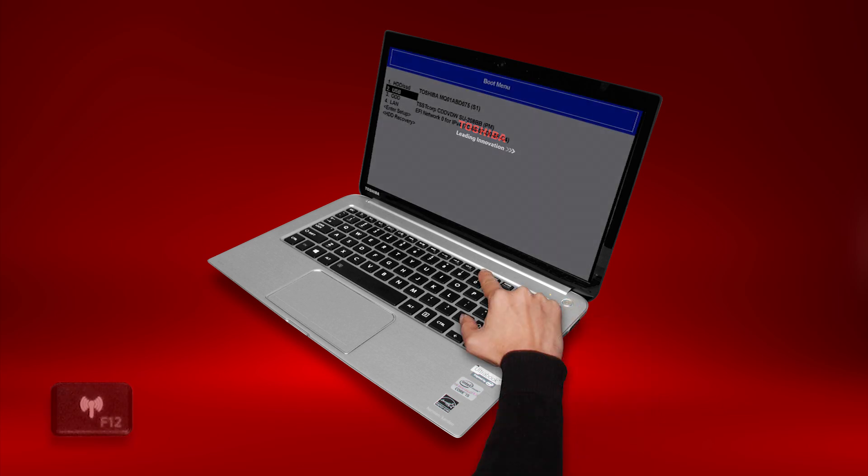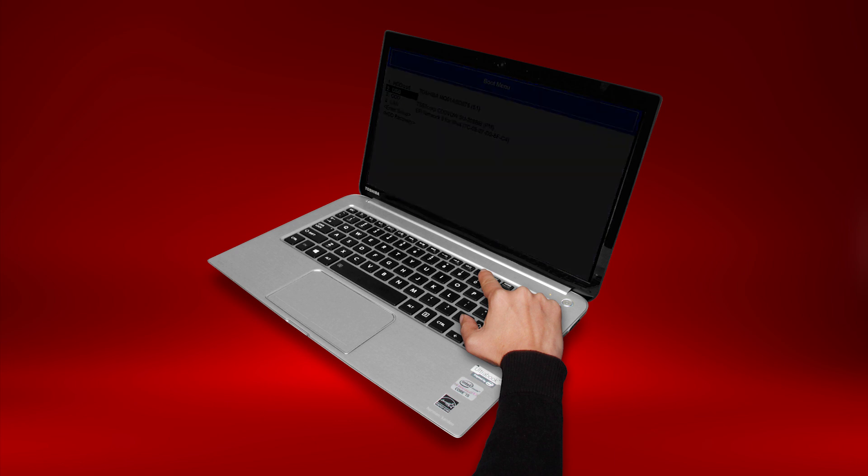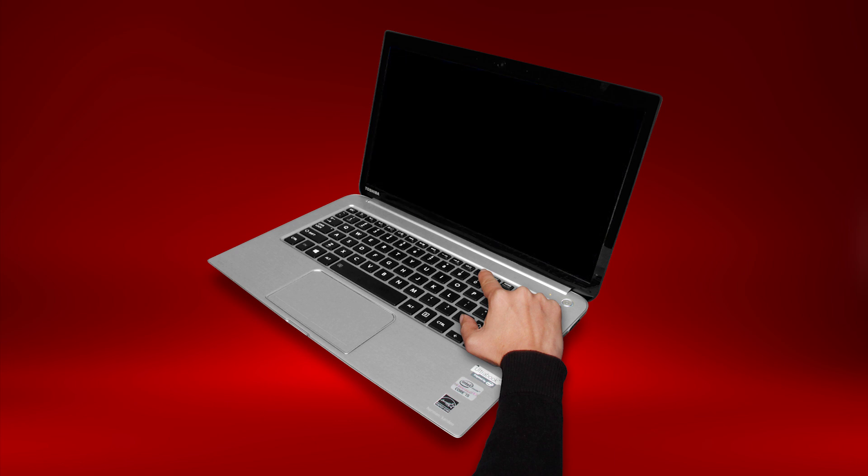If the boot menu does not appear, shut down the computer and try again, holding F12 as you start it.